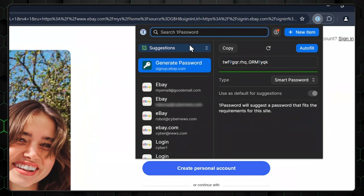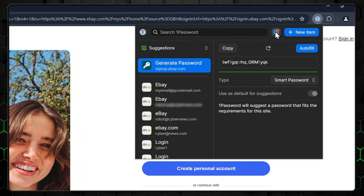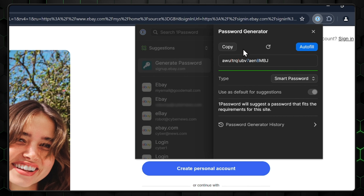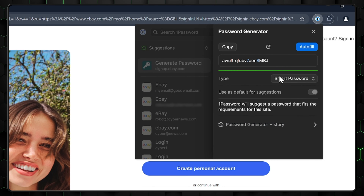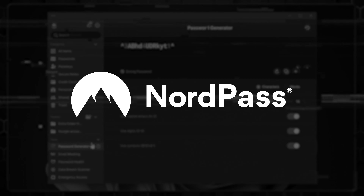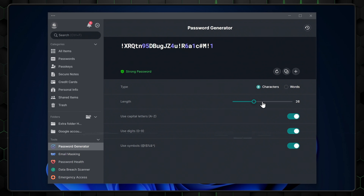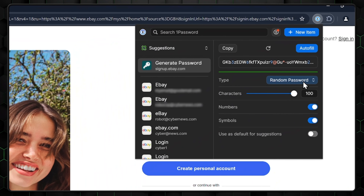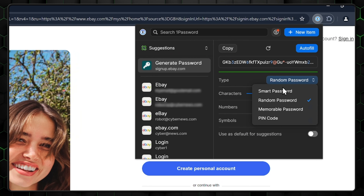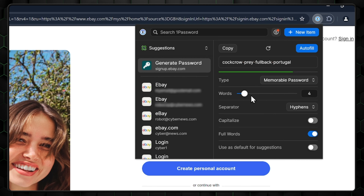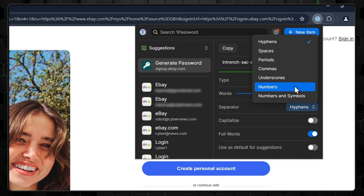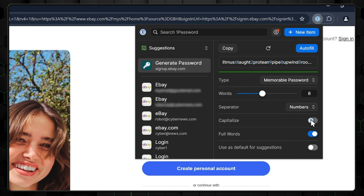The password generator is another tool for daily use. It's activated when creating an account, though there isn't a dedicated tab for it like what NordPass has. The generator itself is good — you can work with random passwords up to 100 characters long, or set up a custom mode that involves messing around with type, words, separators, capitalization, and more.